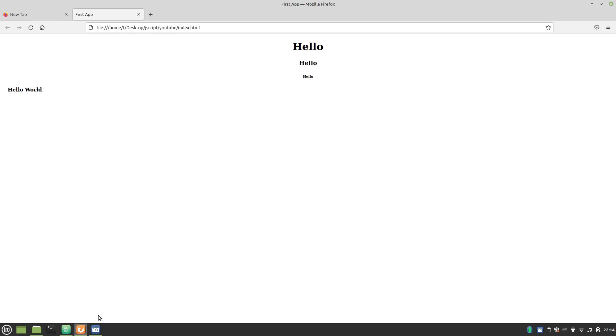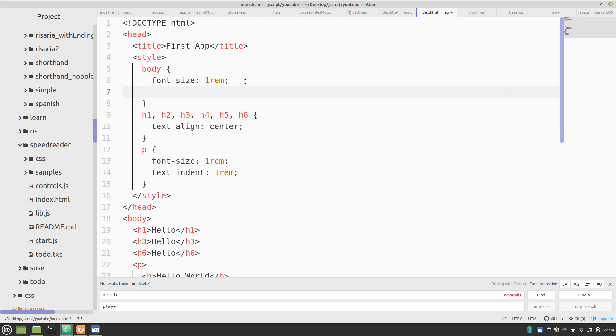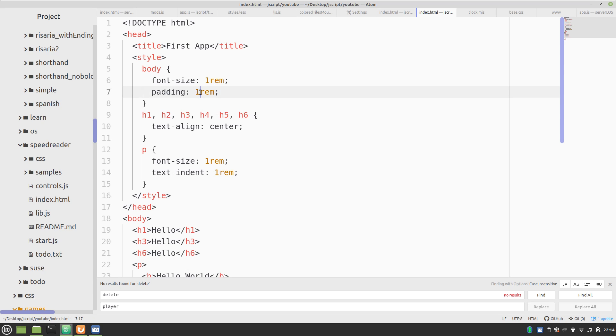So, this won't actually change anything in this case. But, more importantly, we're going to put some padding here. Let's put some extra padding. Yeah, we'll go with 3rem for now.